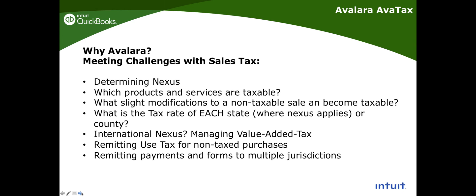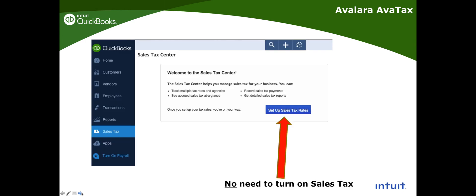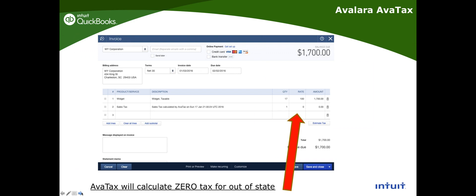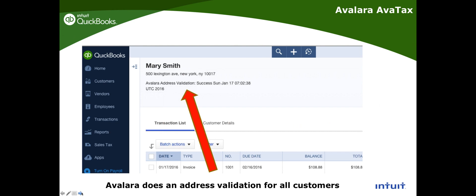Here's the screenshot: you don't need to turn on the regular sales tax in QuickBooks Online. This is what the invoice looks like with the Estimate Tax button. After estimating, AvaTax automatically adds the sales tax line — you don't have to add it or calculate it yourself. In the customer center, it will show whether an address has been validated or not.